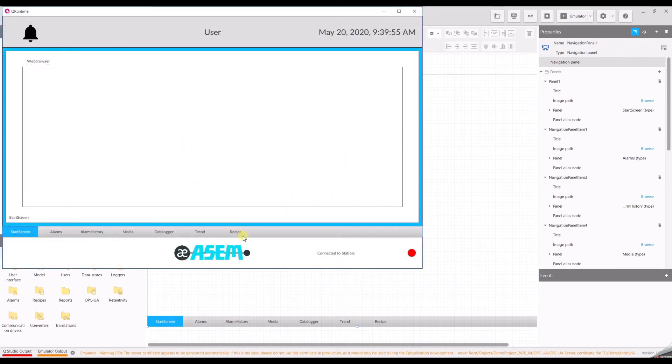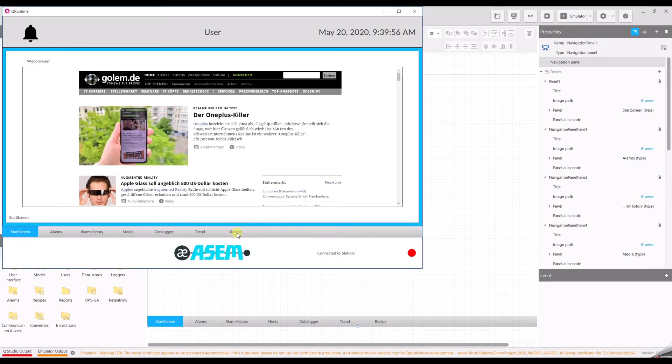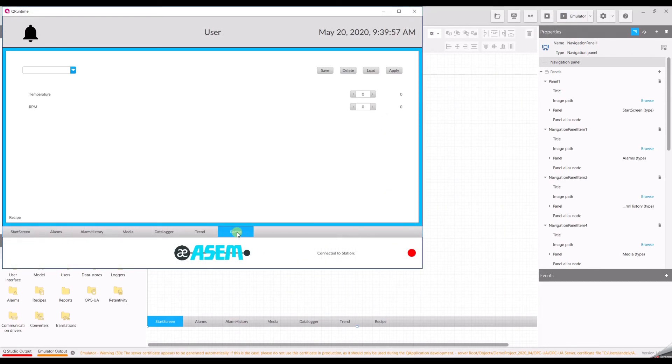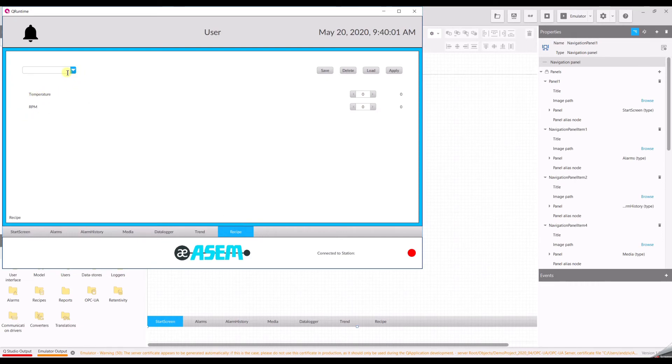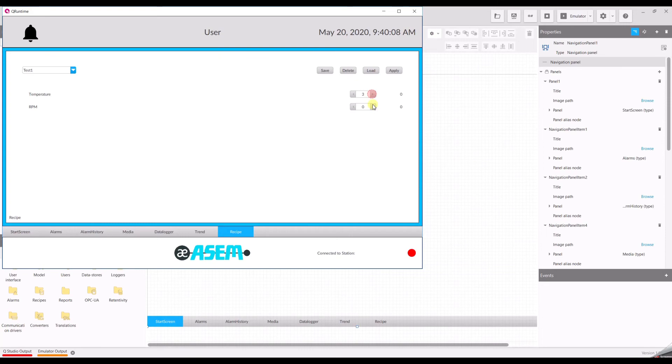Now go to the recipe tab. And you will see our two variables of the motor object. And now we can create recipes. First one will be test one. You can enter values and save them to the test one.